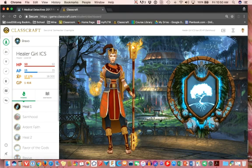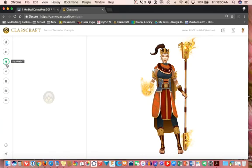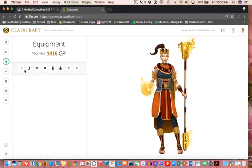Your AP gets replenished, your health points go up, you get gold pieces. Now gold pieces are what allow you to buy things in Classcraft, and by buy we mean generally things like equipment.